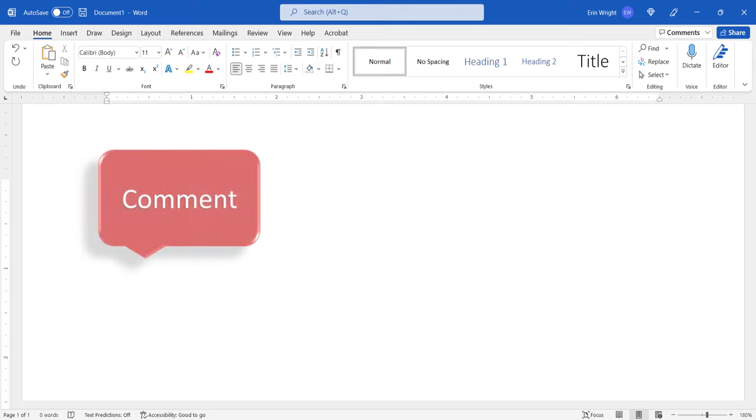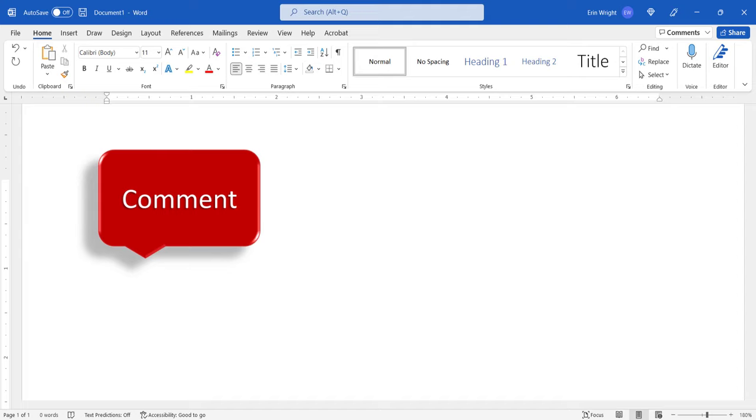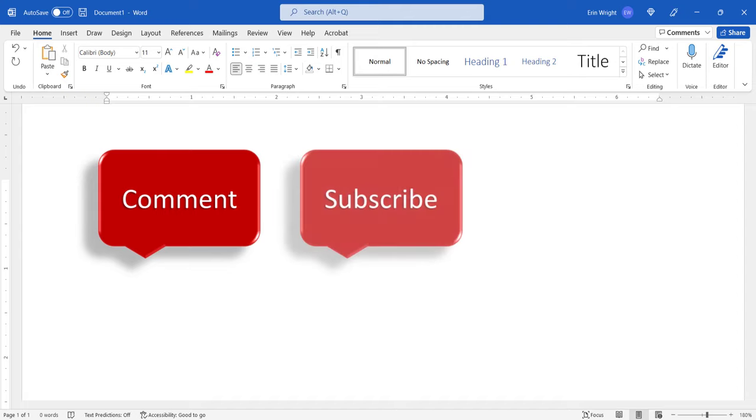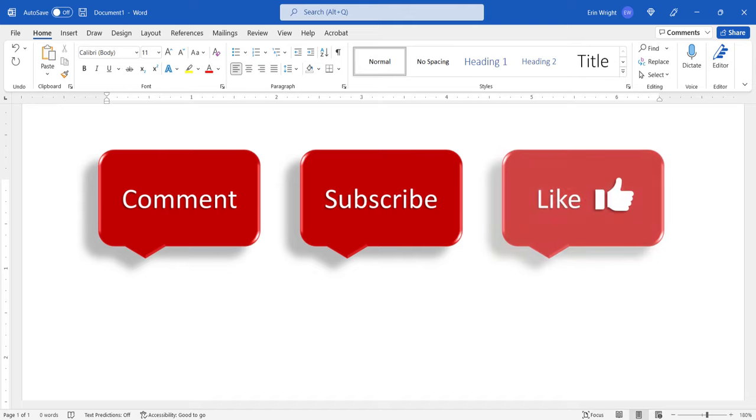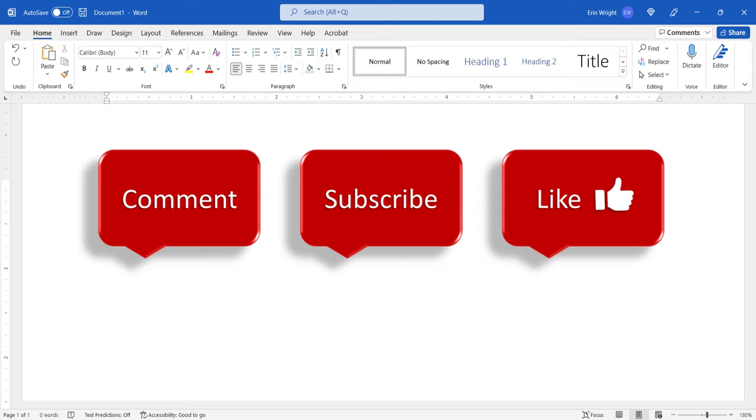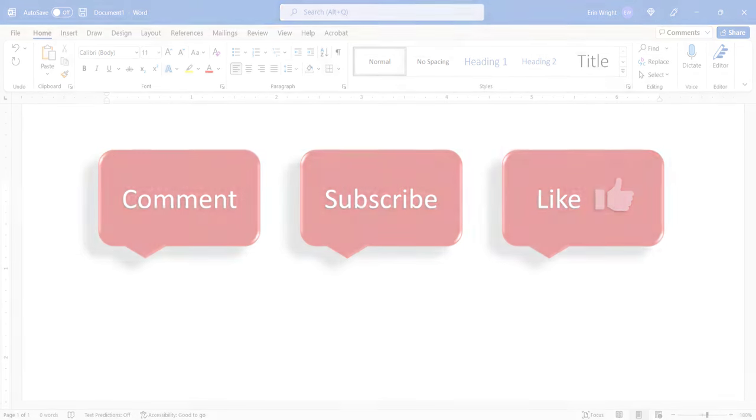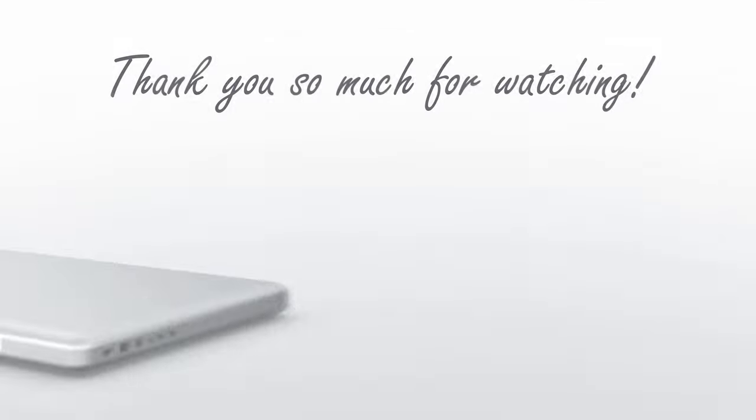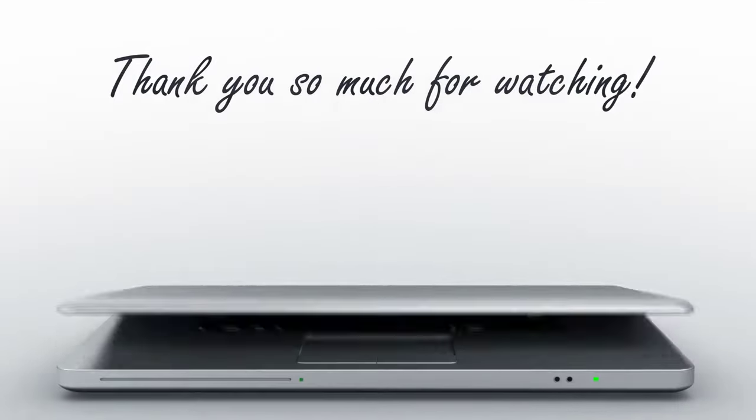Feel free to leave me a comment if there's a specific topic that you'd like me to talk about in the future, and please subscribe to my channel so you don't miss upcoming tutorials. And give this video a thumbs up if you found it helpful. Thank you so much for watching!